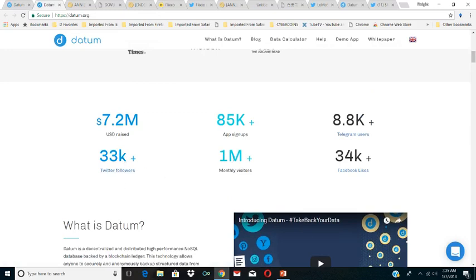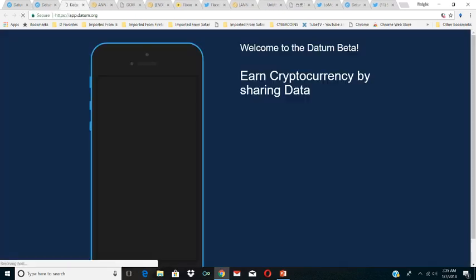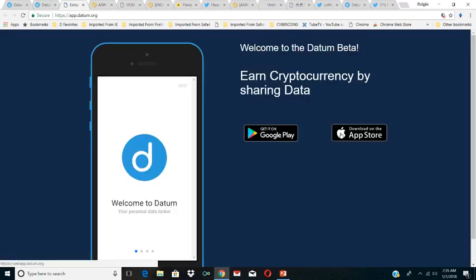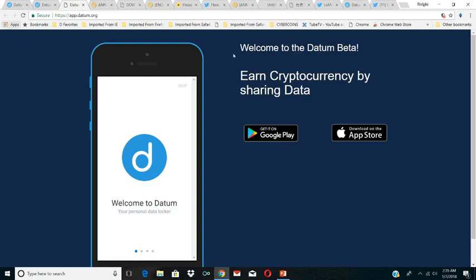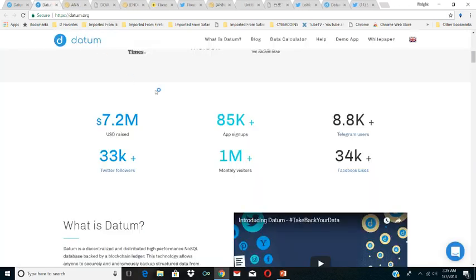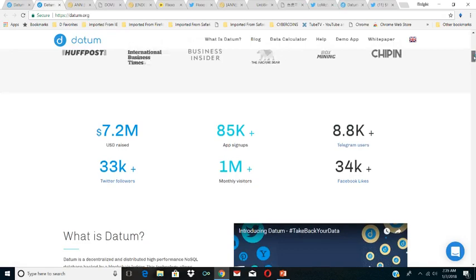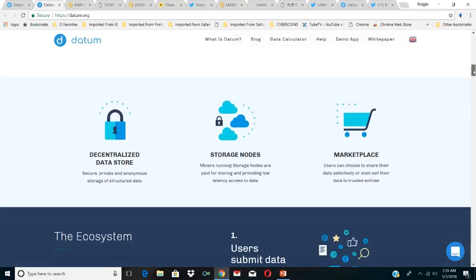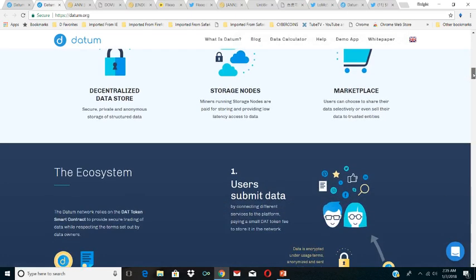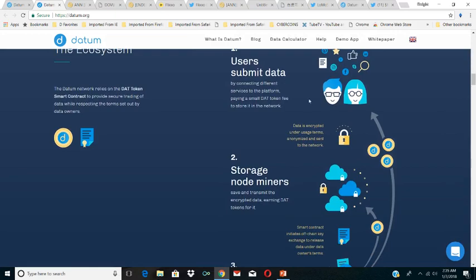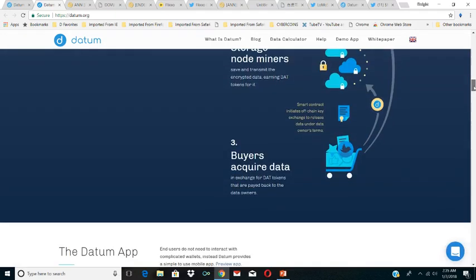I think it has that much potential. Very popular coin, 33k Twitter followers, 1 million monthly visitors. The app has over 85k signups. They have a demo app in the Android store already. They're working on getting the app in the Apple store. I think once it's released in the Apple store, we'll see the price increase.